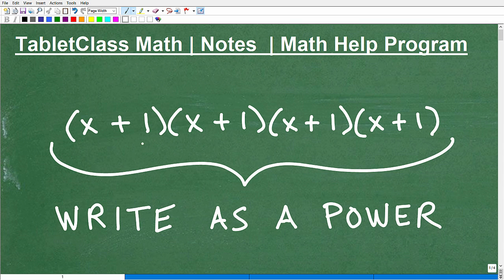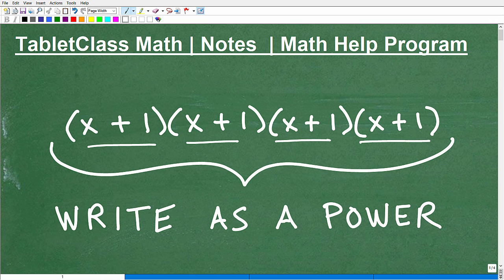We have x plus 1 times x plus 1 times x plus 1 times x plus 1. That's a lot of x plus 1s, but the objective of this video is to write this product — x plus 1 times itself over and over again — in an easier manner. That's why we'd like to use powers.